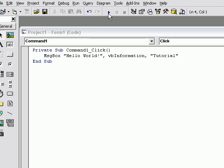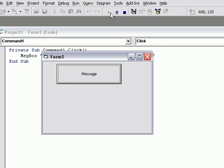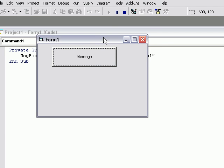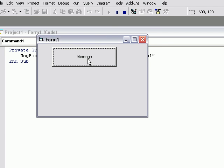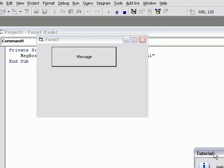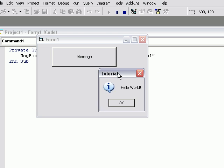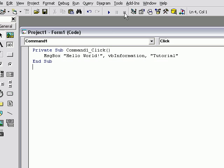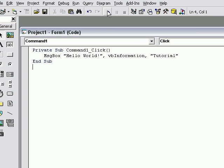Start your program. Click the message. As you can see, it came up with the title, Tutorial, the VB Information, which played the sound, and the little icon in the words, Hello World. Click OK and End. This concludes the tutorial on how to make a message box.